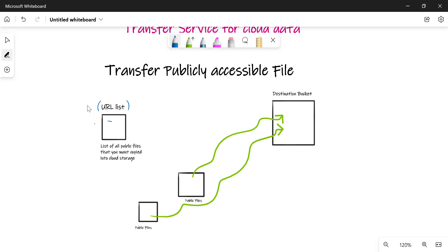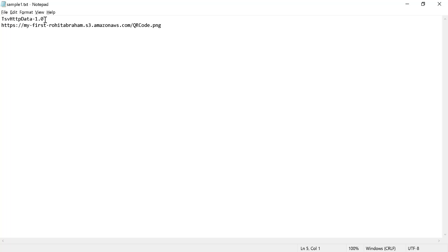This URL file is in TSV format. You need to generate a TSV format file, and this particular file also has to be publicly accessible. So what we'll do is create a TSV file, upload it into Cloud Storage as publicly accessible, and that publicly accessible file will be used by our Transfer Service.